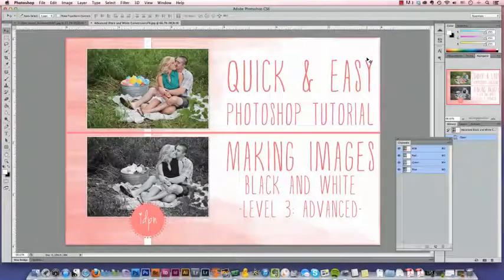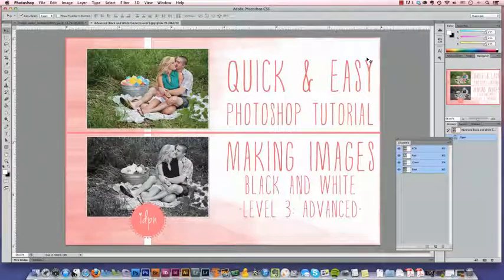Hello, it's Amanda from IDPN, the iDo Photographer Network. In the past, we've shown you how to use desaturate, grayscale, and gradient maps to convert your images to black and white. Today, I'm going to show you how to use the channel mixer.